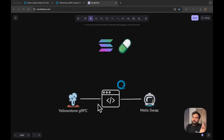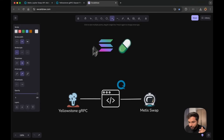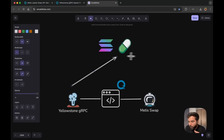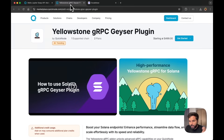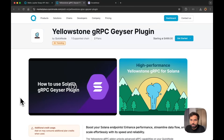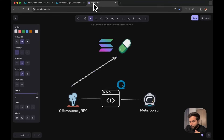Before getting into the code, let's understand how the flow would look. First, what we will be doing is adding a subscription to the Pump.fun program on the Solana blockchain using the Yellowstone gRPC API. Yellowstone gRPC Geyser Plugin API is a QuickNode marketplace add-on using which you can add custom subscriptions for events on the Solana blockchain, and you'll get those events as soon as they happen.